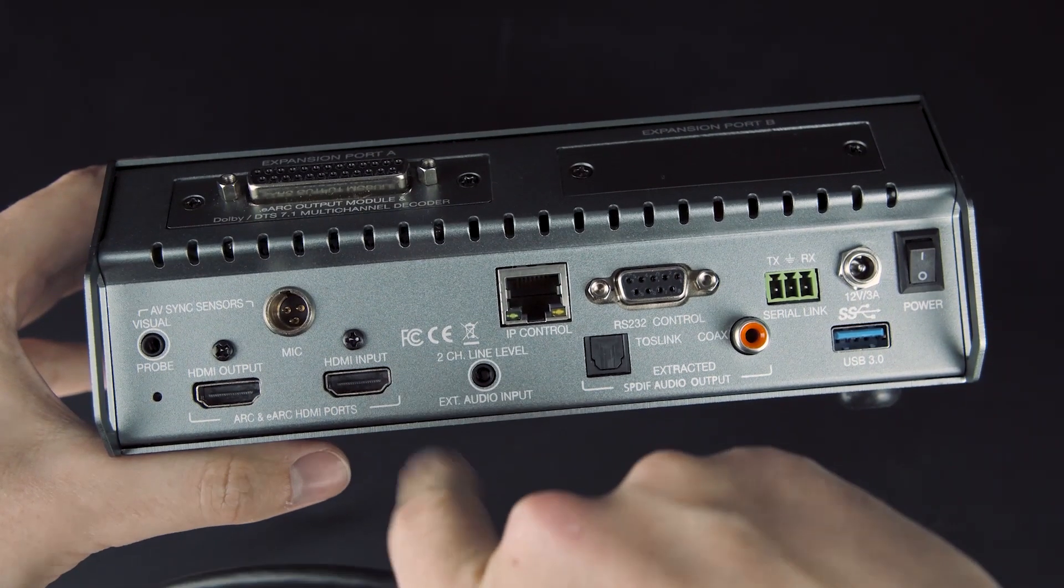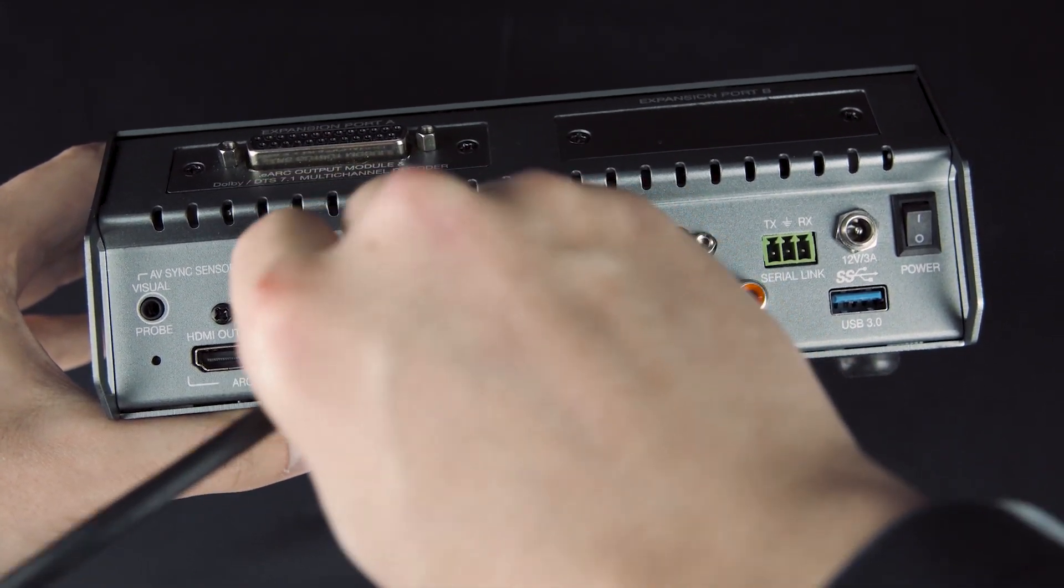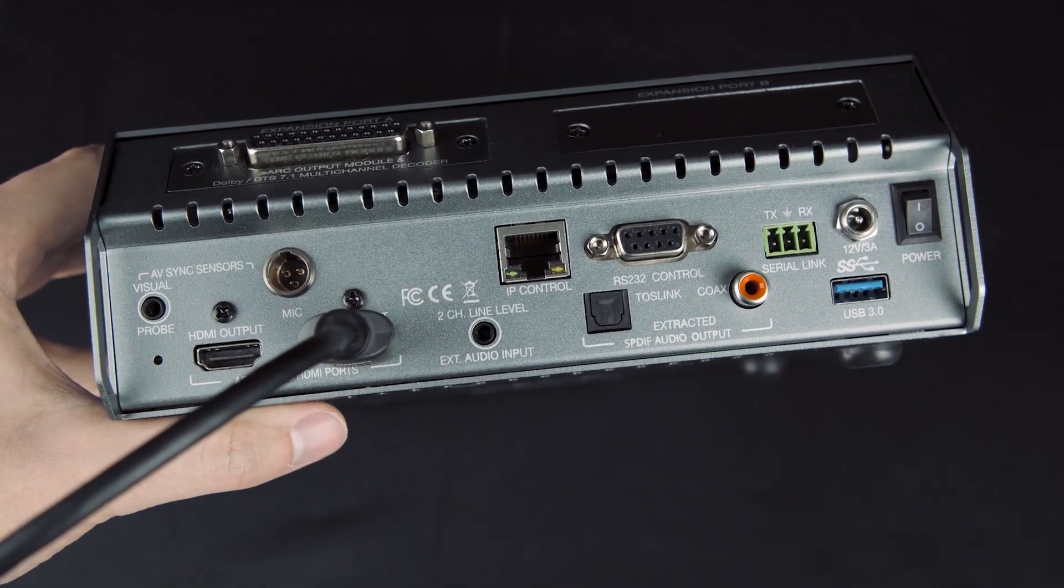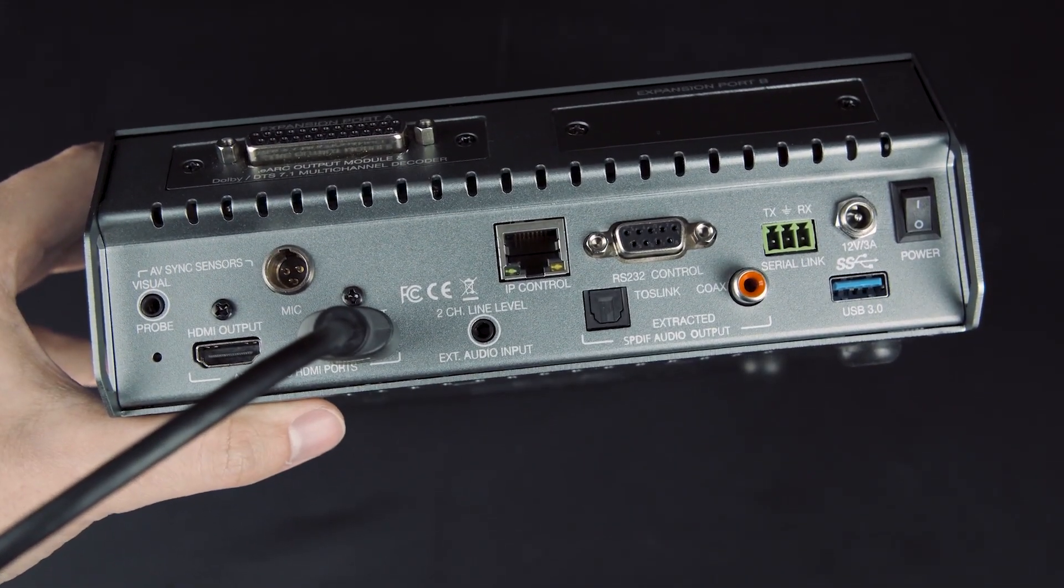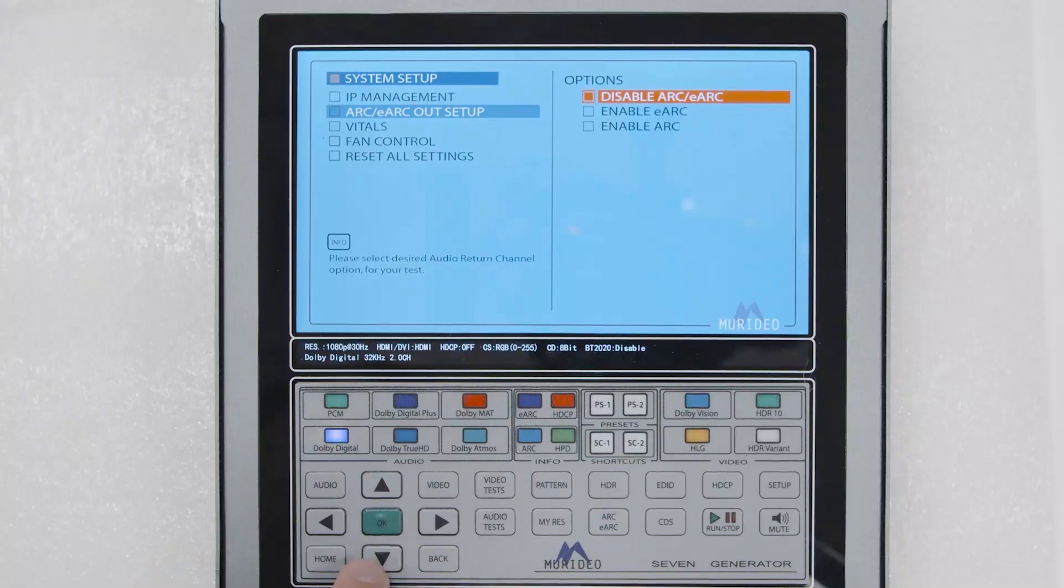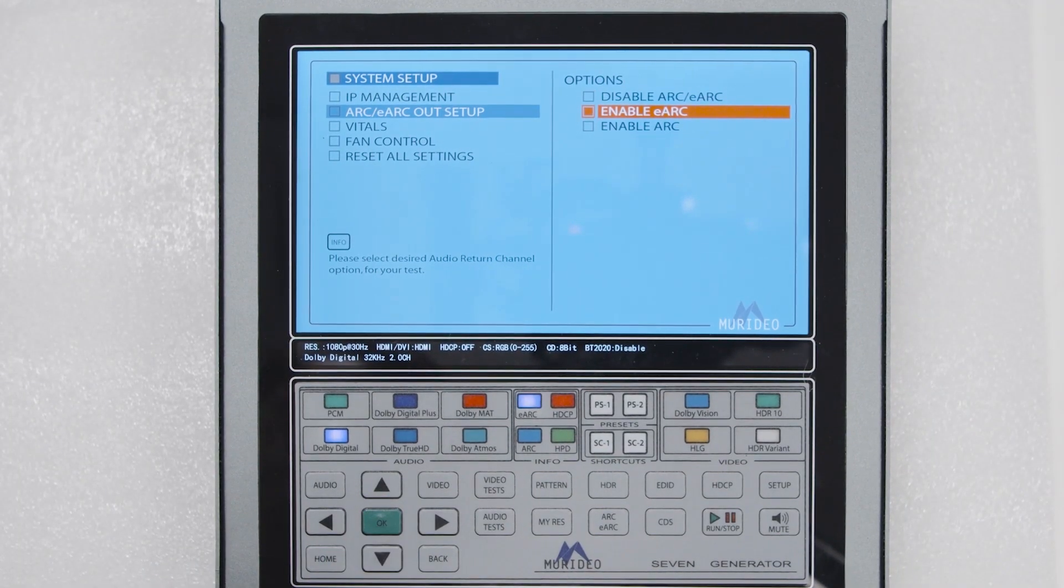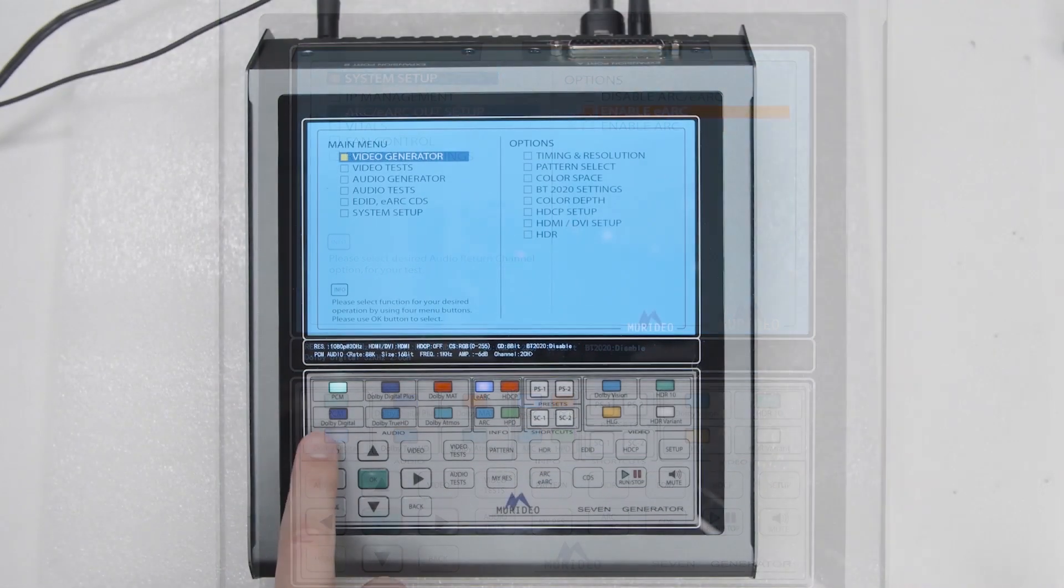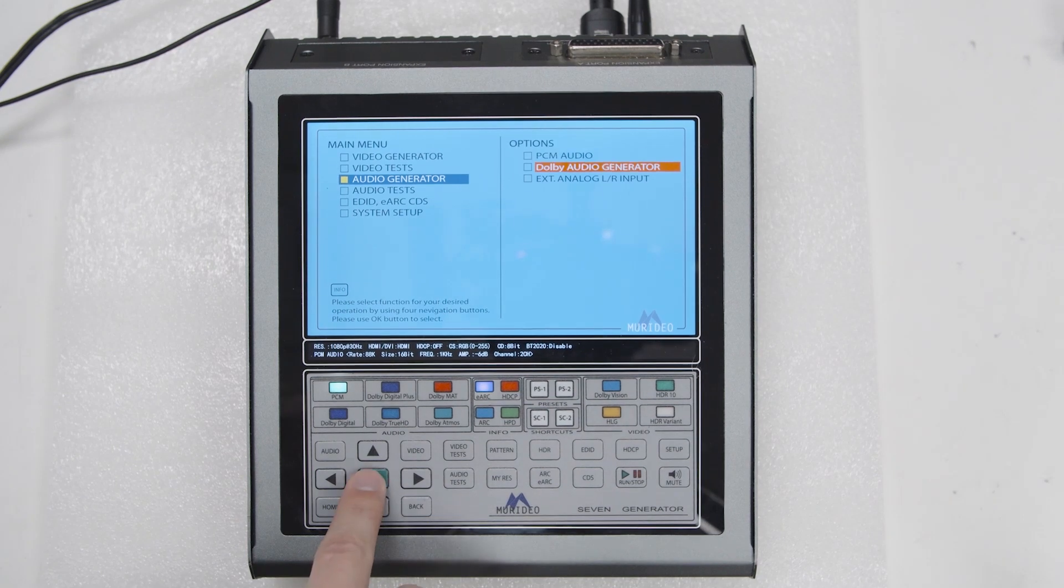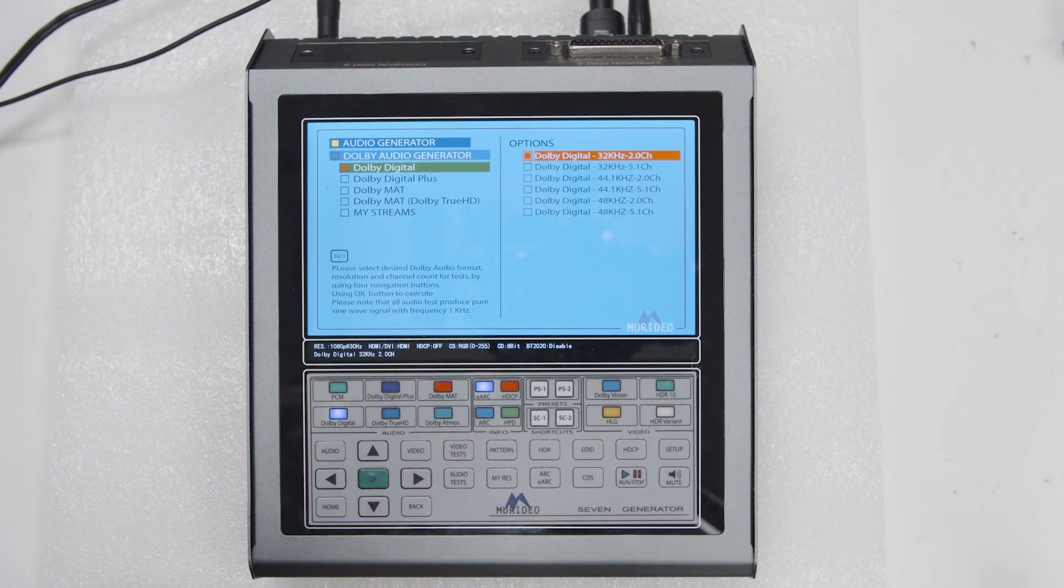To run a confidence test, connect the HDMI cable from the 7G's HDMI input to the device you want to test. Establish an eARC connection by selecting the eARC button and enabling it. Now you can send different audio signals to the channel to determine the connected device is working properly.